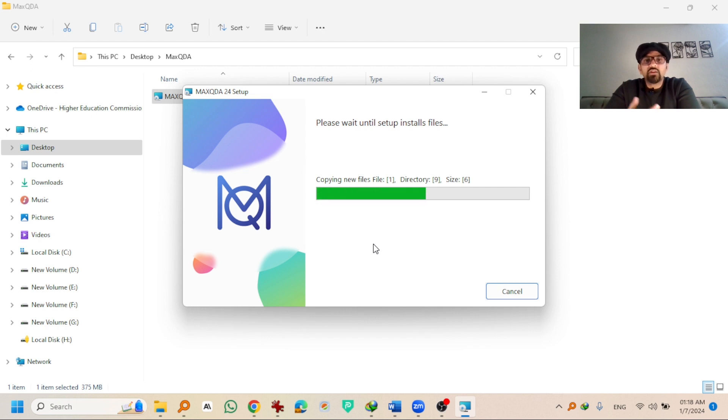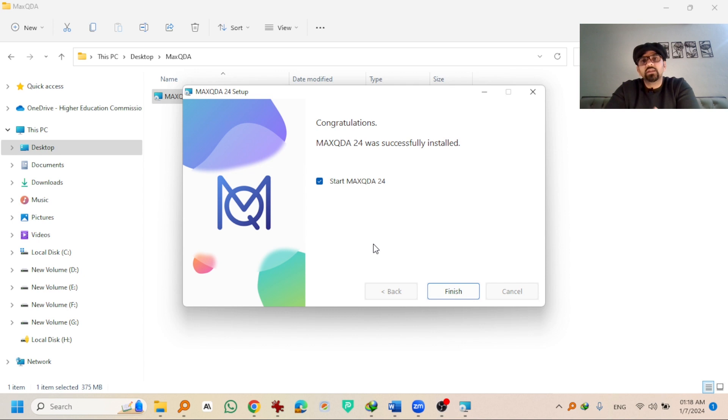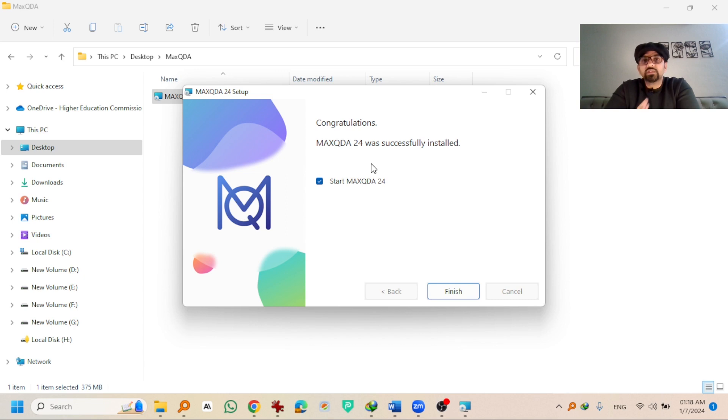If the installation wizard prompts you to install some additional files, just install the additional files that are required. So congratulations MaxQDA24 is installed successfully.